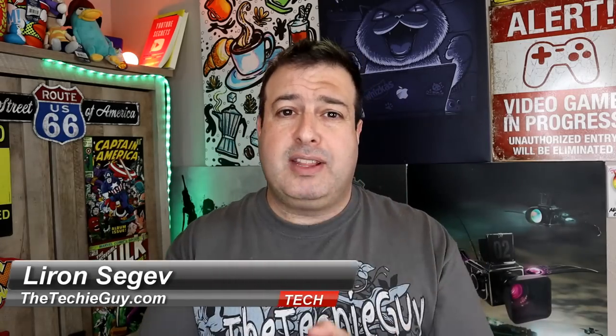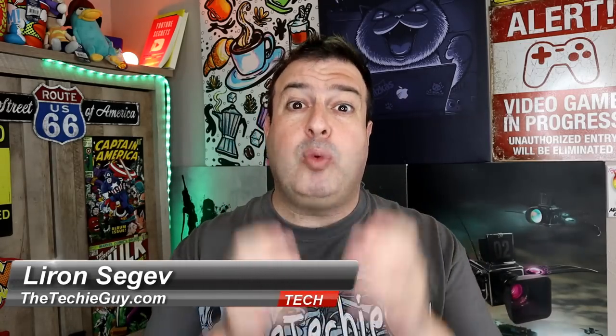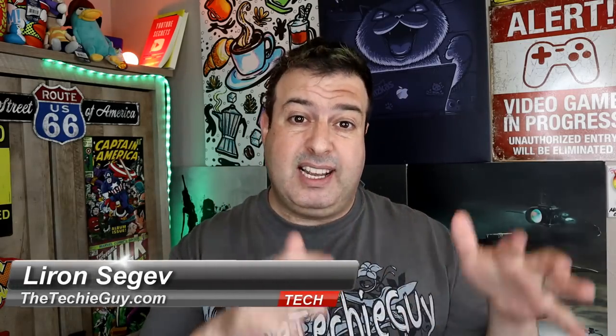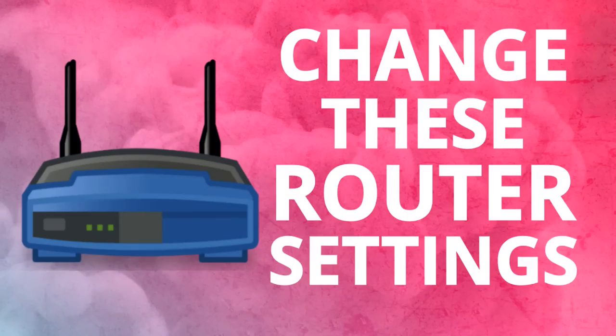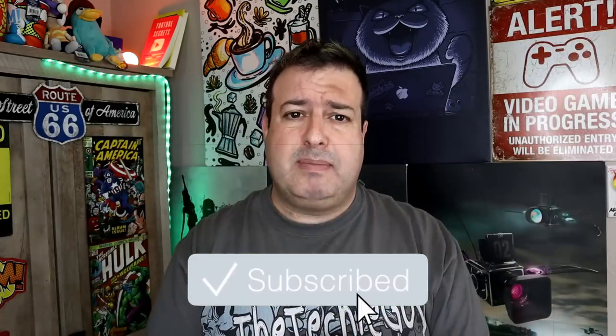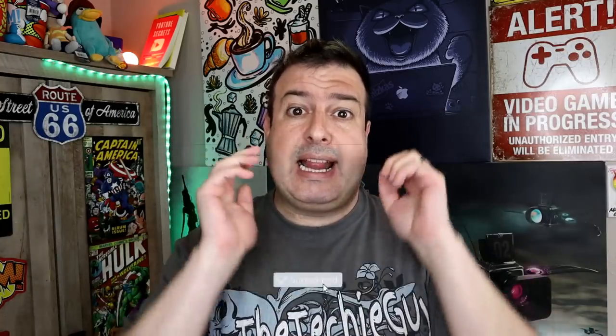Welcome to another episode of Talking Tech with the Techie Guy. My name's Liron Segev, where I make tech simple. If you're into phones, gadgets, apps, tips and tricks on how-to, hit that subscribe button below, and let's get on to today's show.